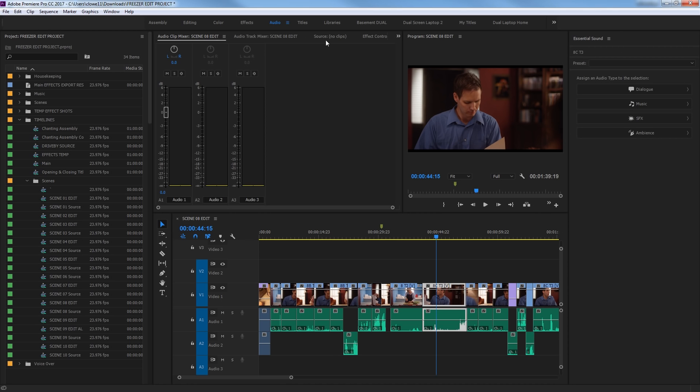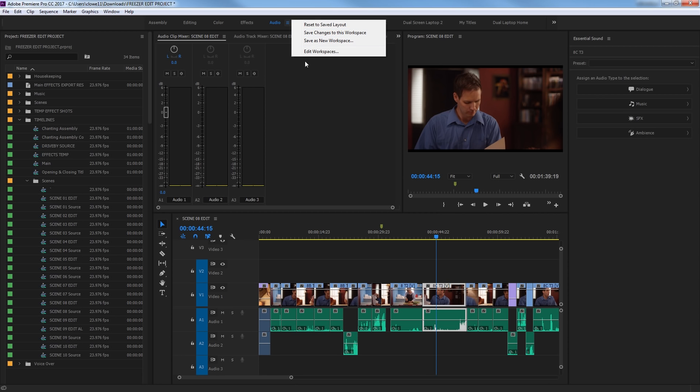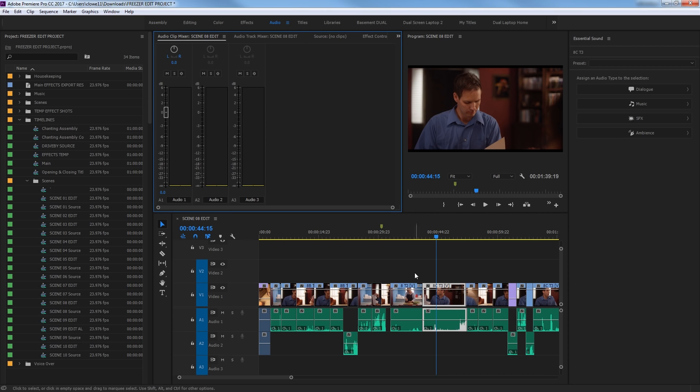It'll update it to the new layout, which brings up this Essential Sound panel. And from now on, after you do that, whenever you hit this arrangement up here, it will bring up this panel for you. First thing you ought to do is pull down and say Reset to Saved Layout, because if you had an earlier layout saved under Audio, then it's going to be different.